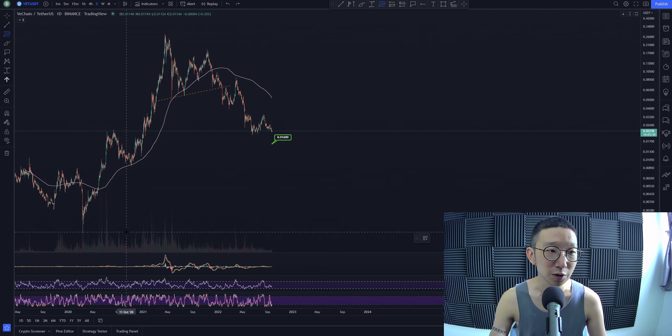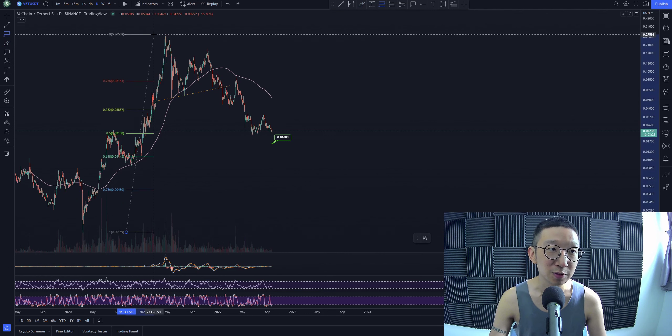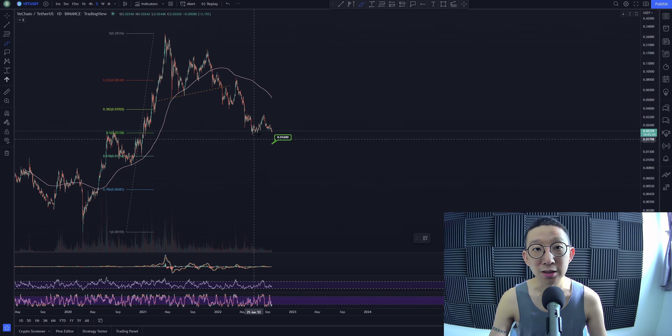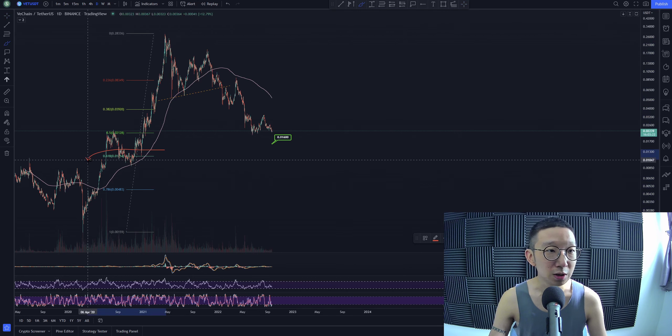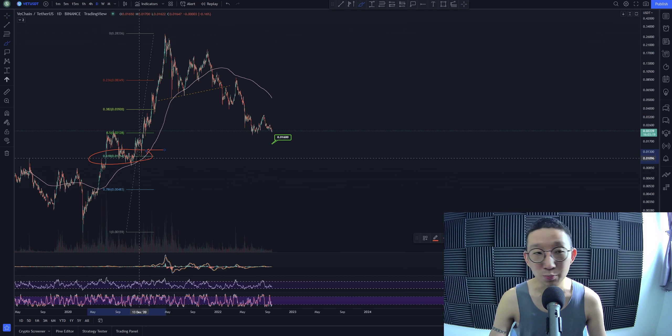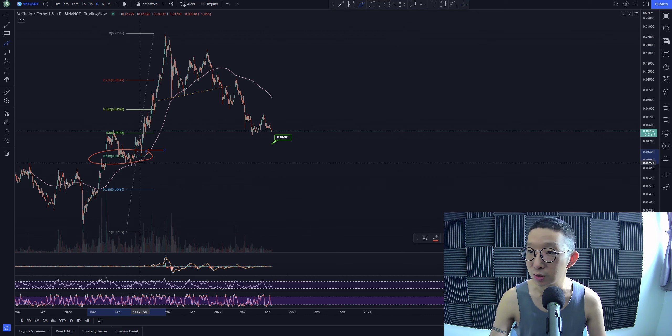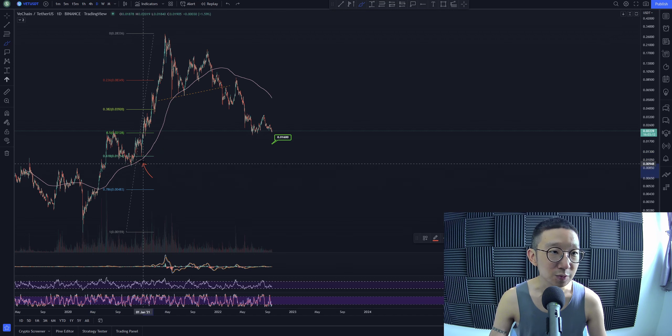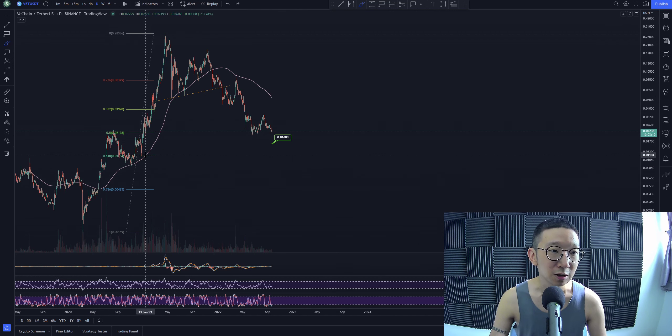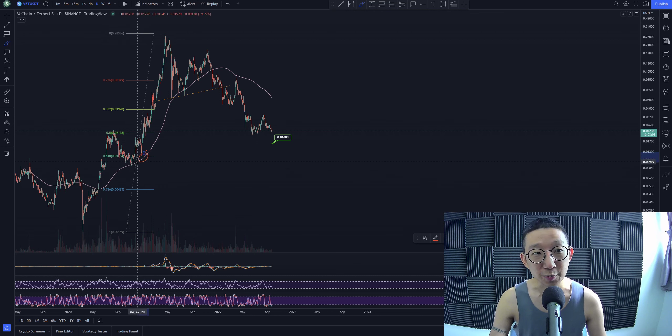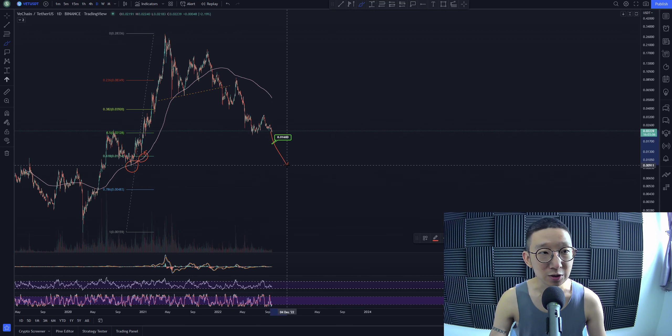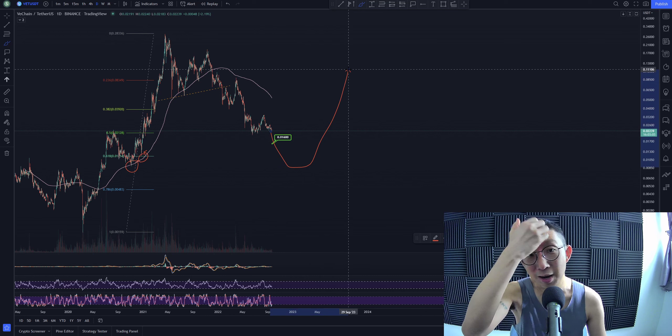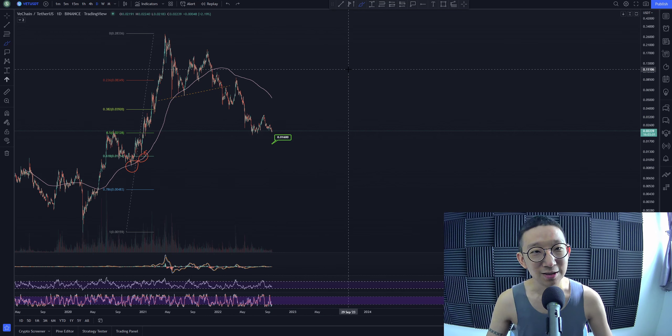If you were to pull out a big Fibonacci retracement tool, potentially we could go past 1.6 cents towards 1.1. We might even reach 1 cent for VeChain. That's possible. There are clusters of stop losses here and here. There are people who probably have stop losses here and here. So we might take out these stop losses first before heading back up. We might be heading towards sub 1 cent.